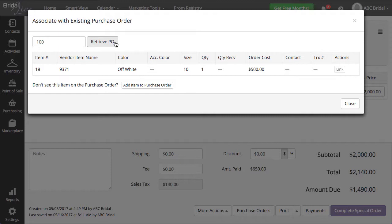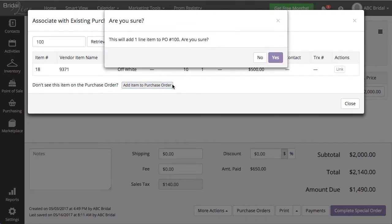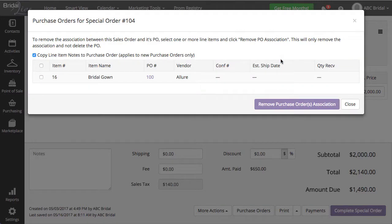This will pull up all items currently on the purchase order you retrieved. Since our item is not on our purchase order item list, you will want to click the Add Item to Purchase Order button. Check Yes, I would like to add this item to my purchase order.